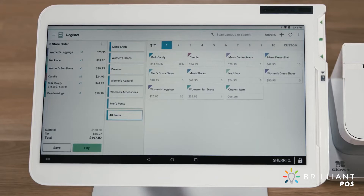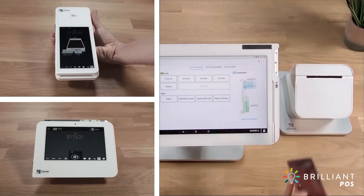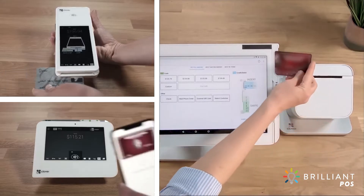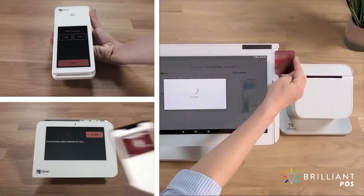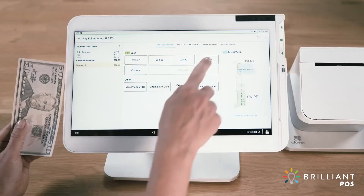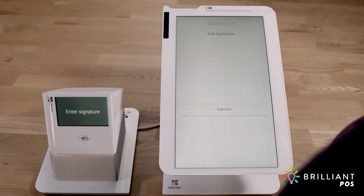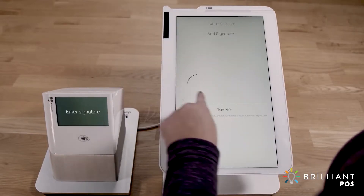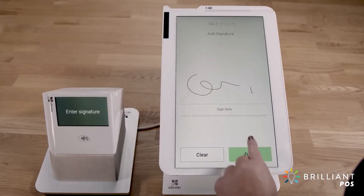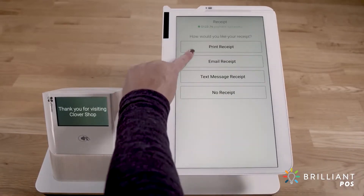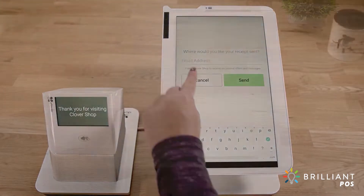You can accept virtually any type of payment with Clover — cards, contactless, cash, and more. Customers can sign an on-screen or paper receipt and select a printed or email receipt.